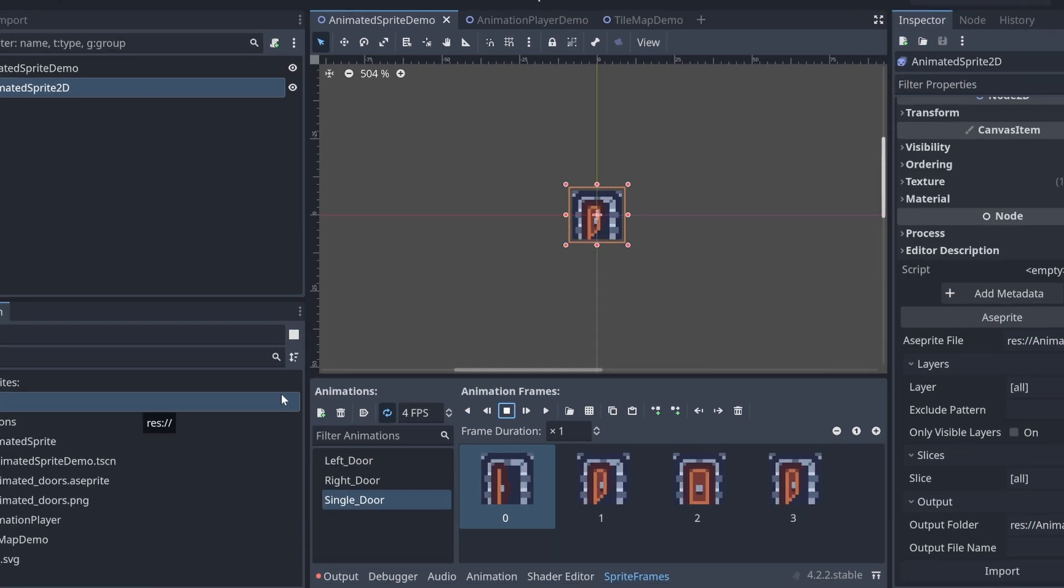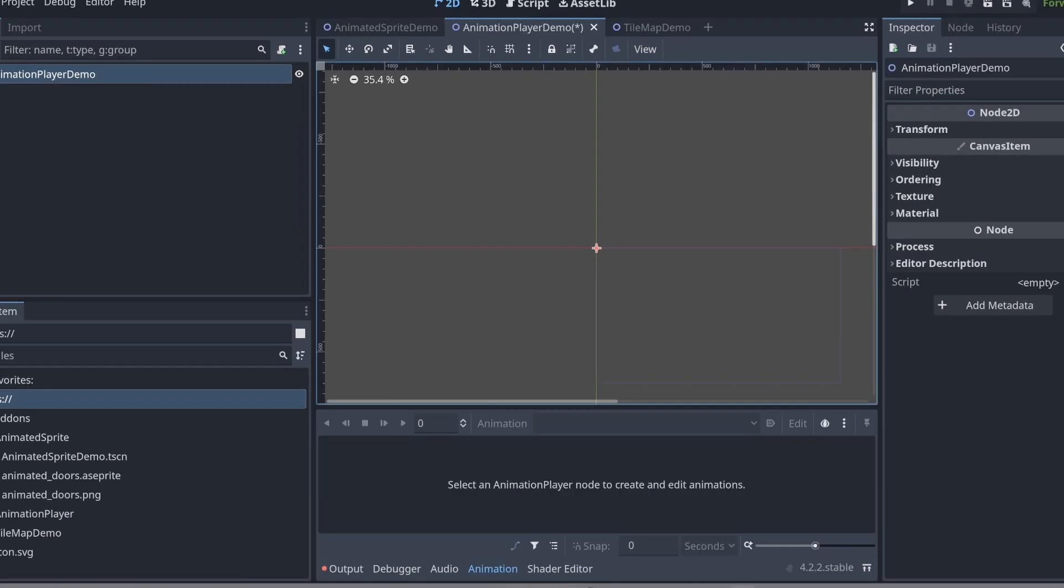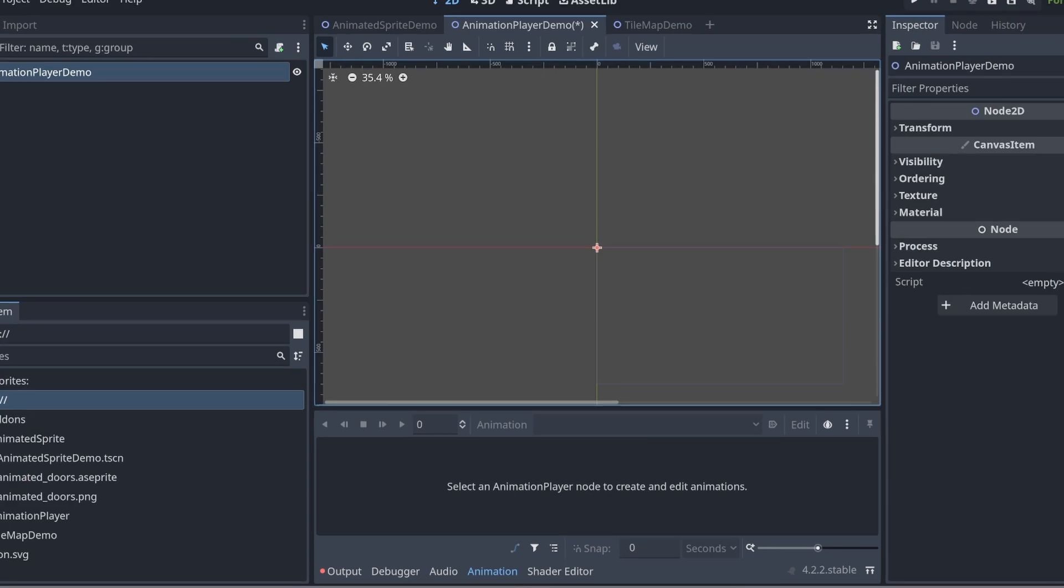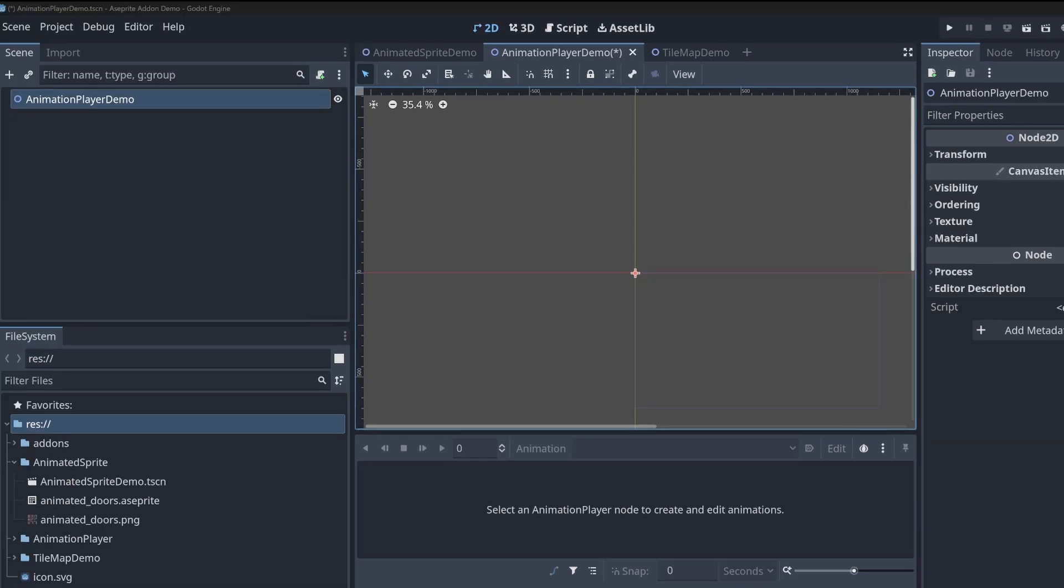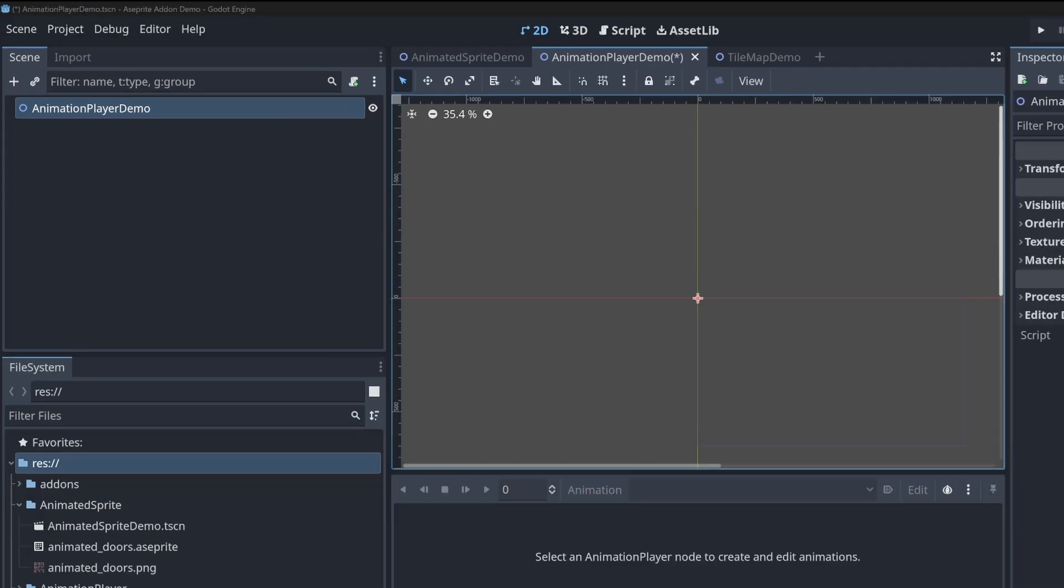Let's move on to the animation player. The animation player tripped me up at first. I expected the animation player to have that same Aseprite inspector option, but instead it seems you need a sprite 2D along with the animation player, which is something I hope improves in the future so I don't have extra nodes in my scene.